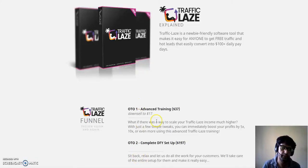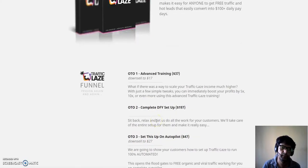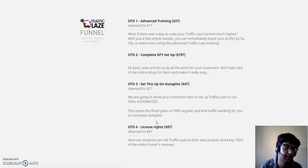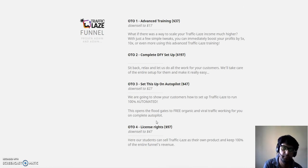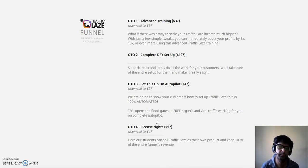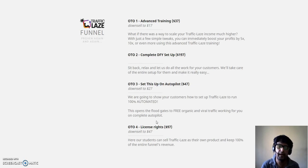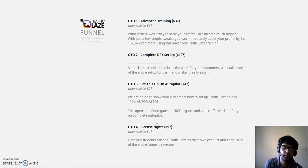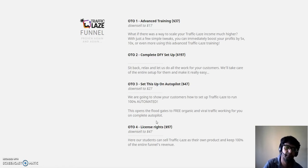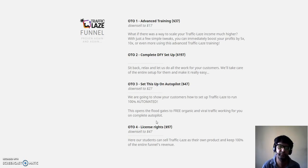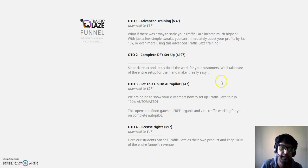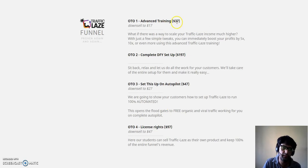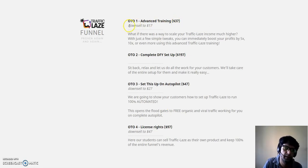Talking about OTOs, let me show you what are the OTOs. OTO one is advanced training which is going to be sharing with you how to get up to $50 a day, $100 a day, up to $500 to over $1K dollars a day. It's going to be showing you how to immediately boost your profits by 5x to 10x. This is advanced Traffic Laze training which you're going to be getting at $37, but there is a downsell where you can save $20. I would recommend get it at the downsell.